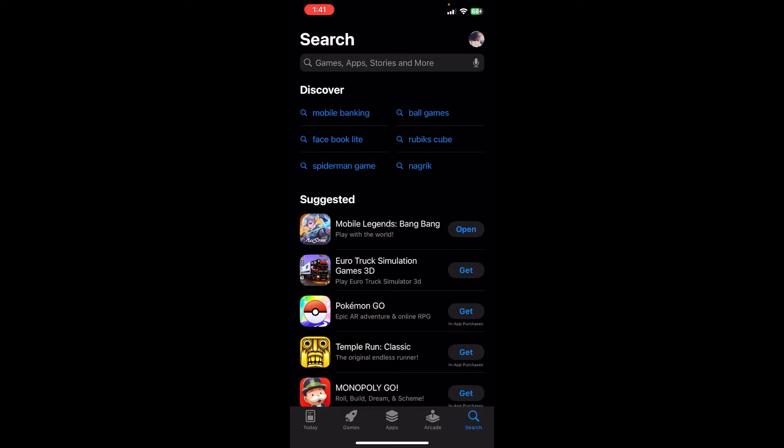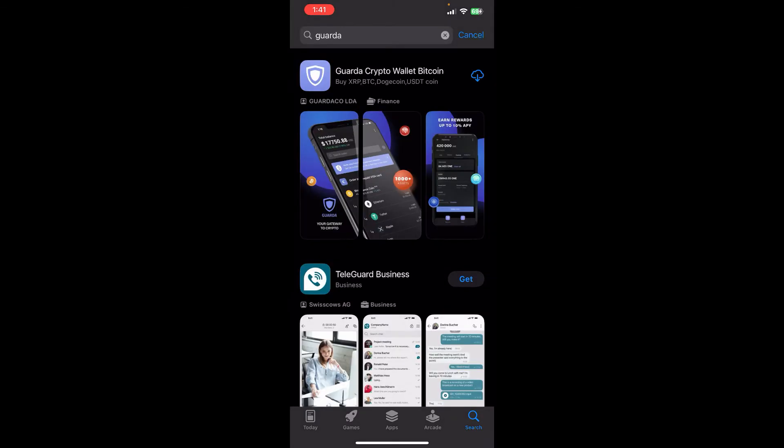First of all, you need to search for Guarda in your app store or Play Store. Now right after that you'll be able to see an app at the top where it is distinguishable by its logo on the screen.